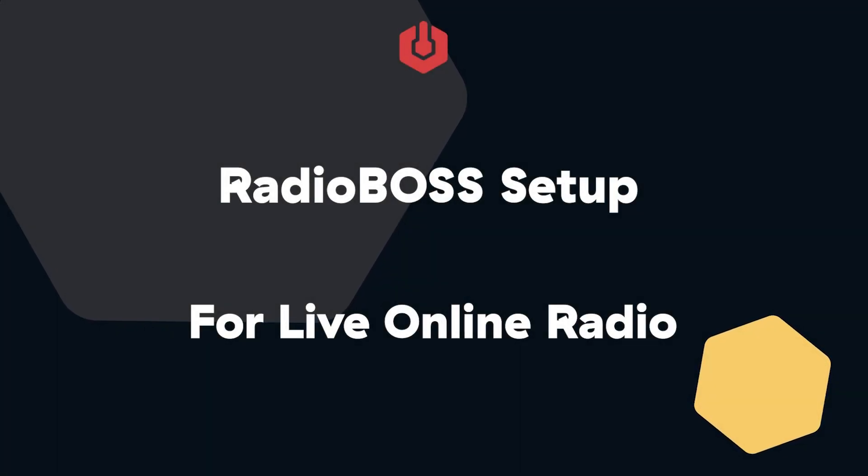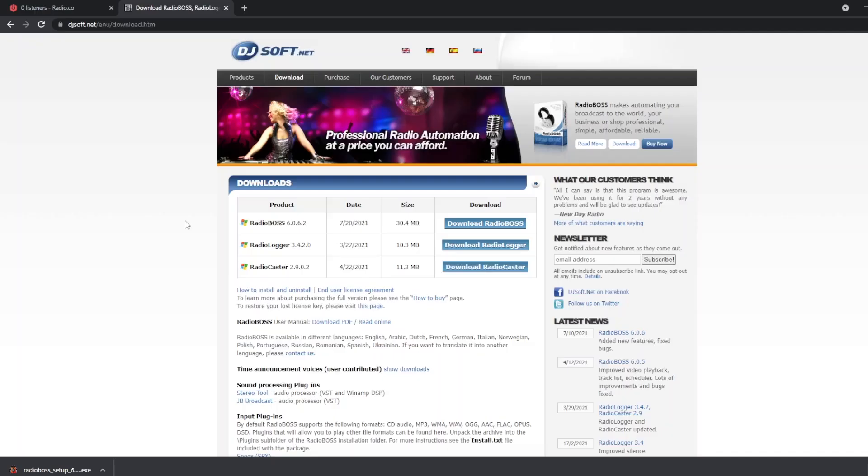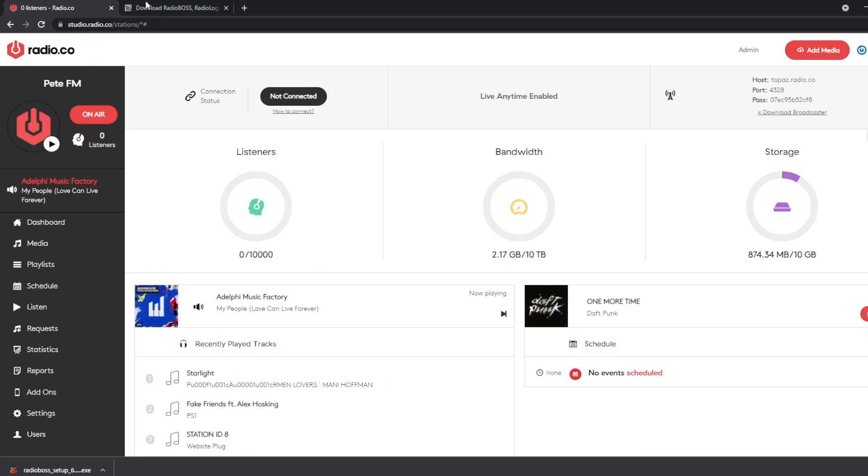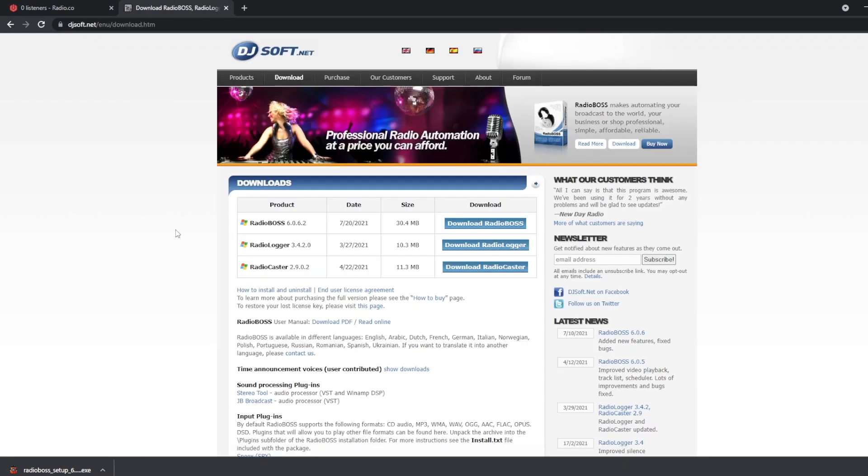Hi there, Pete here from Radio.co. Today we're going to look at linking RadioBOSS with your Radio.co station. First, we're going to go to djsoft.net, hit download at the top, and download RadioBOSS.